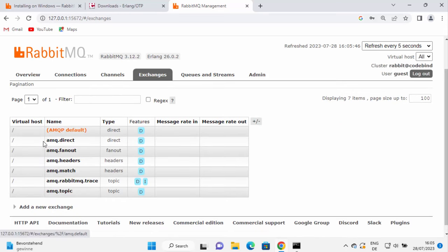So this is how you can install and use RabbitMQ on your Windows operating system. I hope you enjoyed this video and I will see you in the next one.